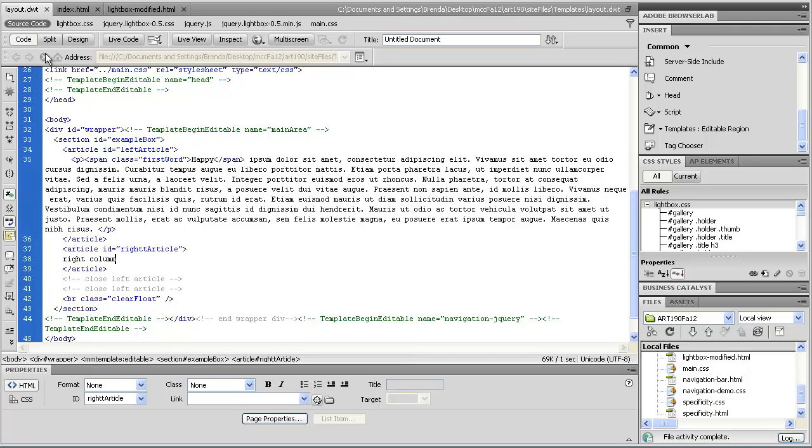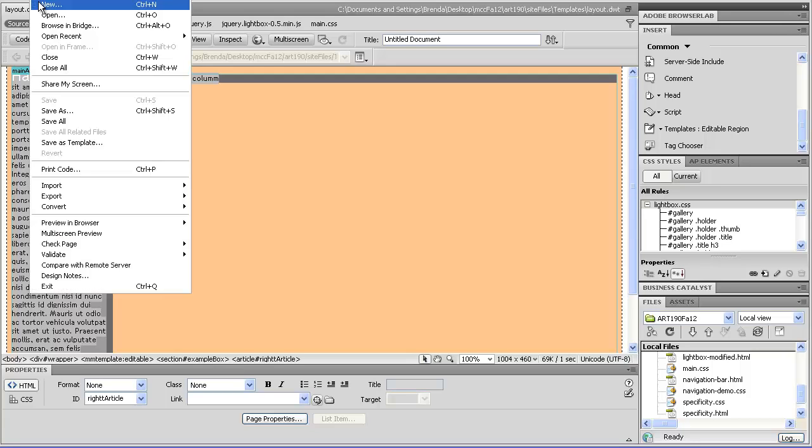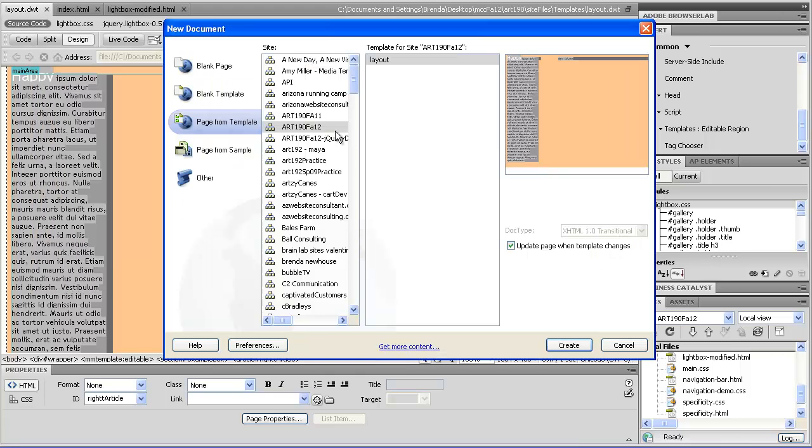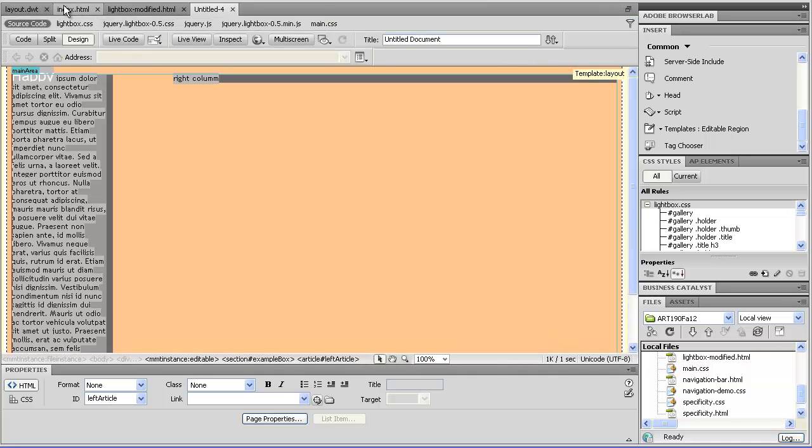So say we had our little div here that you could put content in or you could put the gallery in, whatever. It's just a right column for content. And we know our gallery is the proper size. So to fit in there, so I'm going to do file new, choose my layout, save this as photographs.